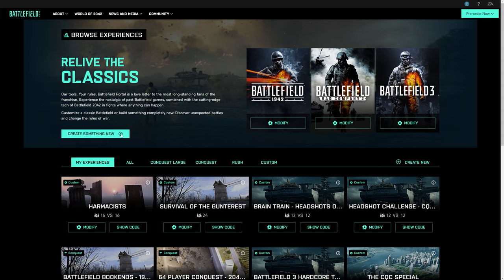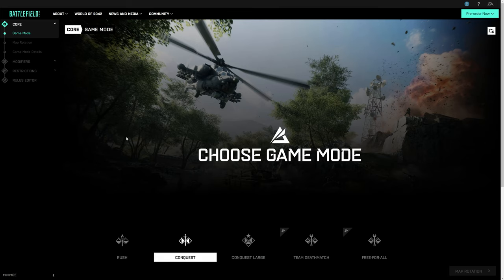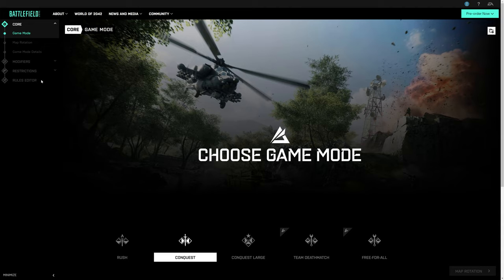On the left side of the screen is where you'll find your custom game parameters. You can come back to these whenever you like, but for now, it's easiest to simply follow the prompts like a questionnaire. First, select the kind of game mode you want to create. You've got a few different options here – Rush, Conquest, Conquest Large, Team Deathmatch, and Free For All.